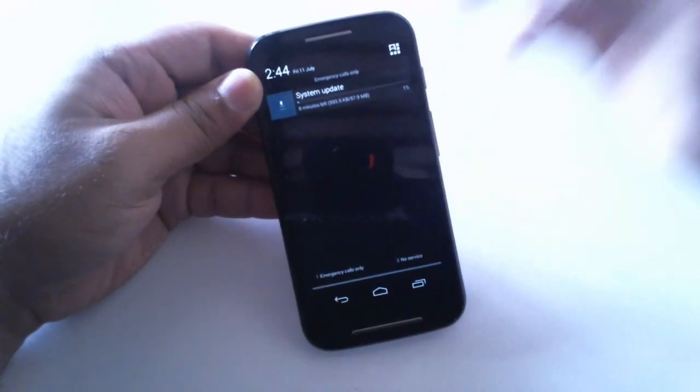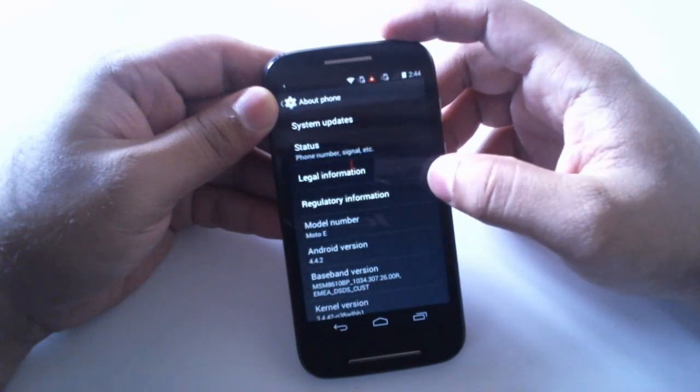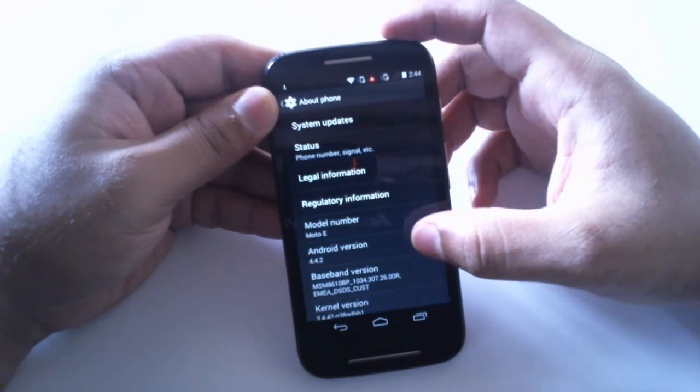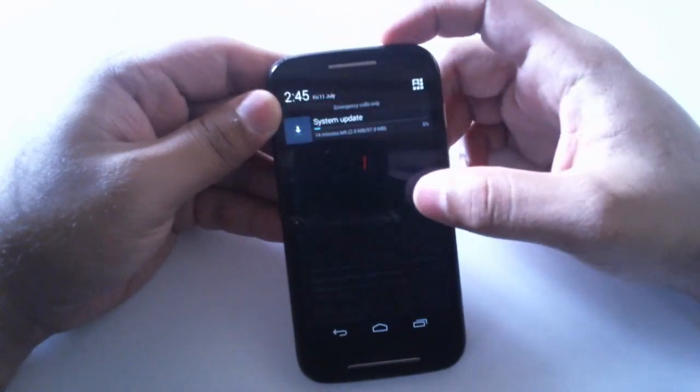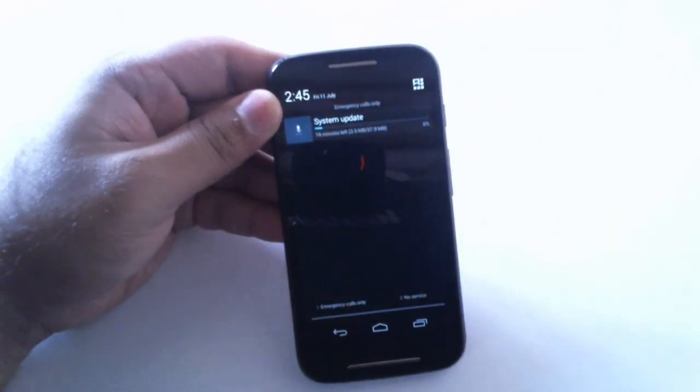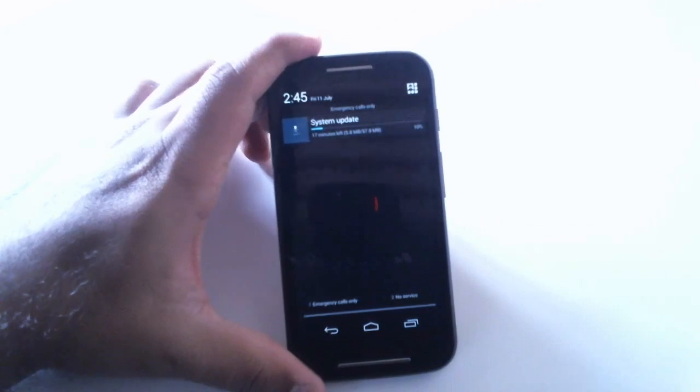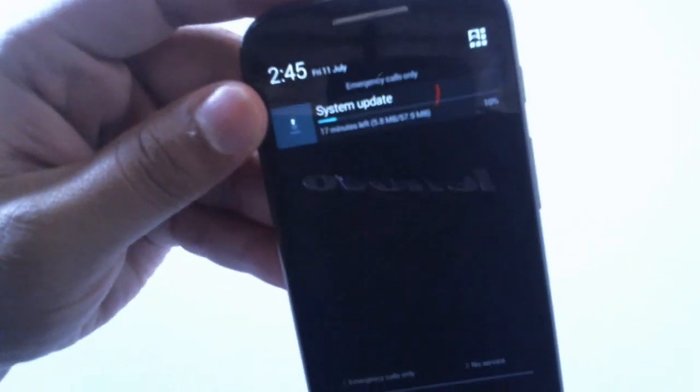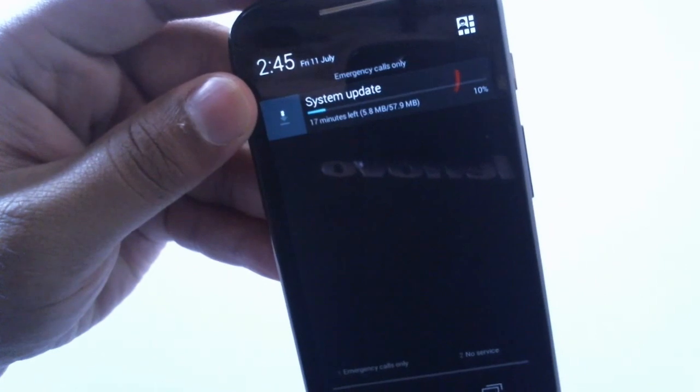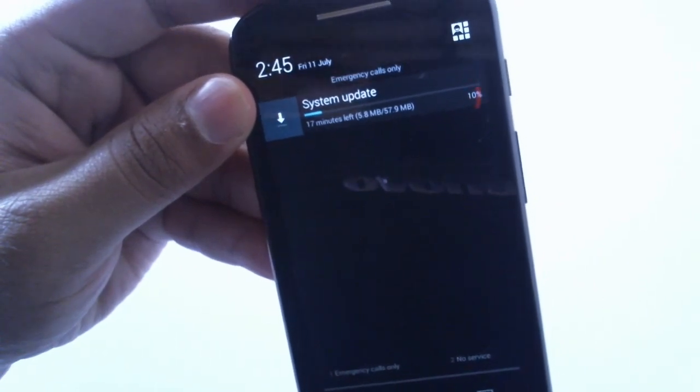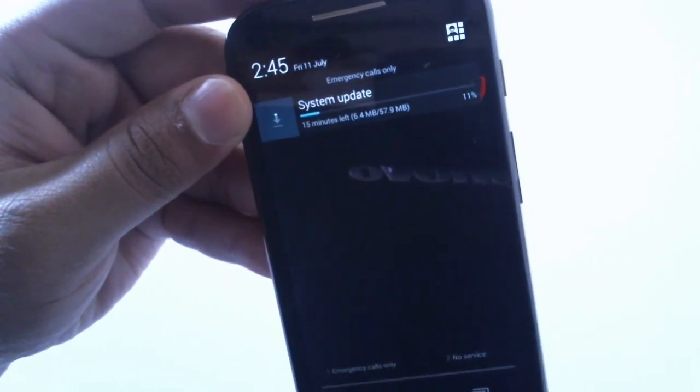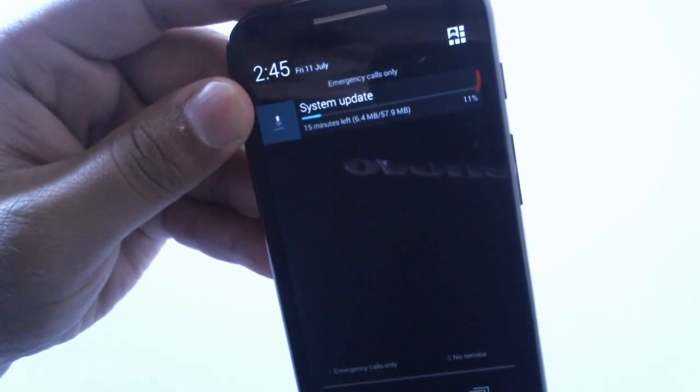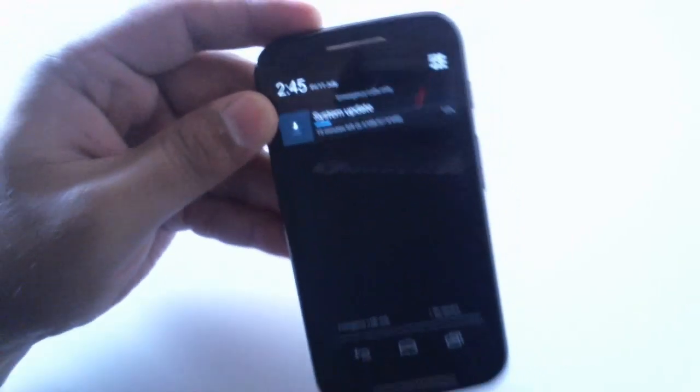As we can see it's currently running 4.4.2 and it's not a big file, just 57.9 MB. It'll take some time to download depending on your internet connection so I'll be back once it's done.